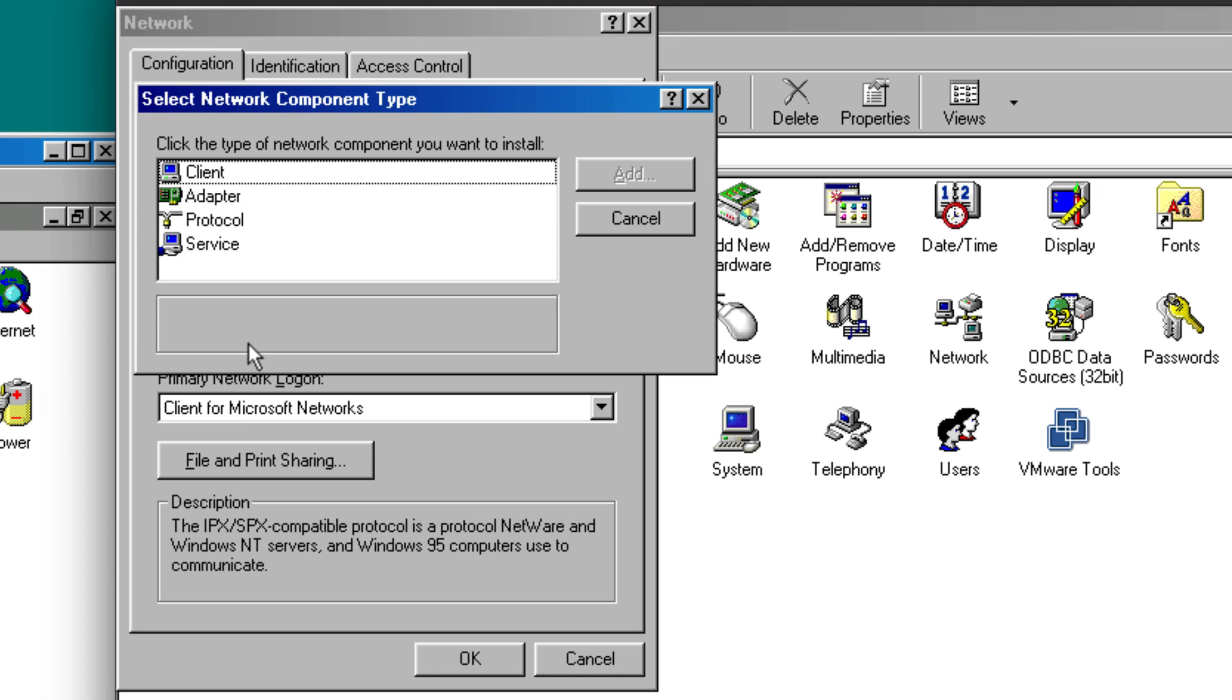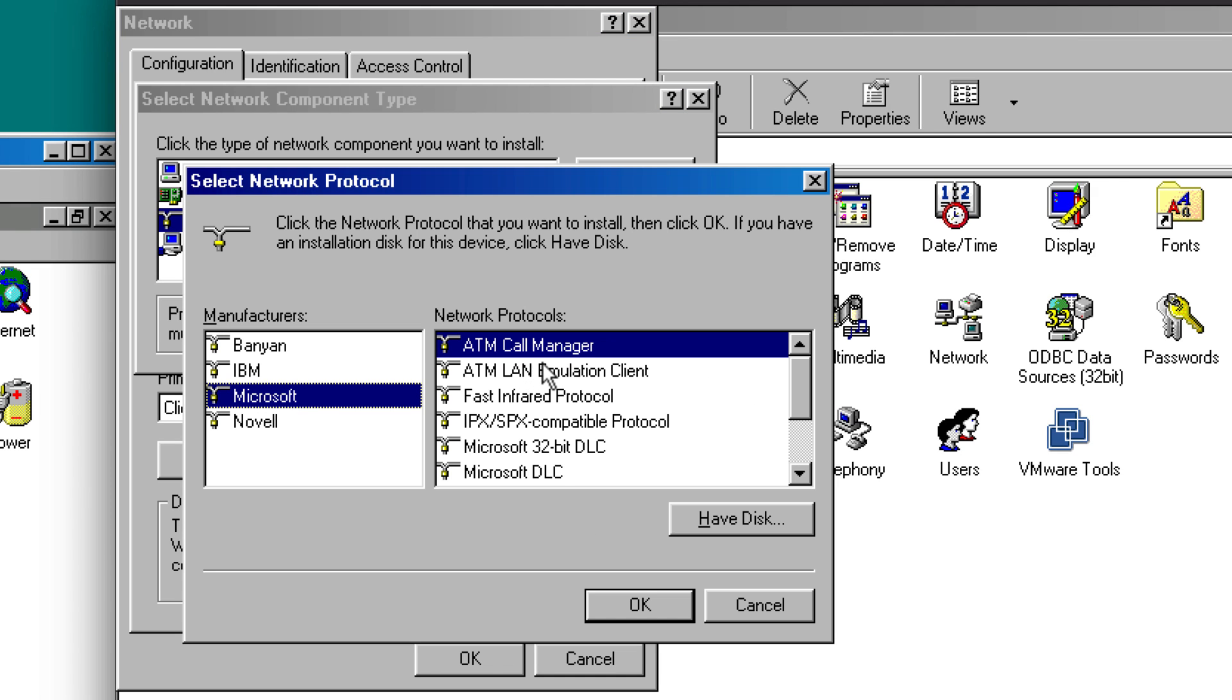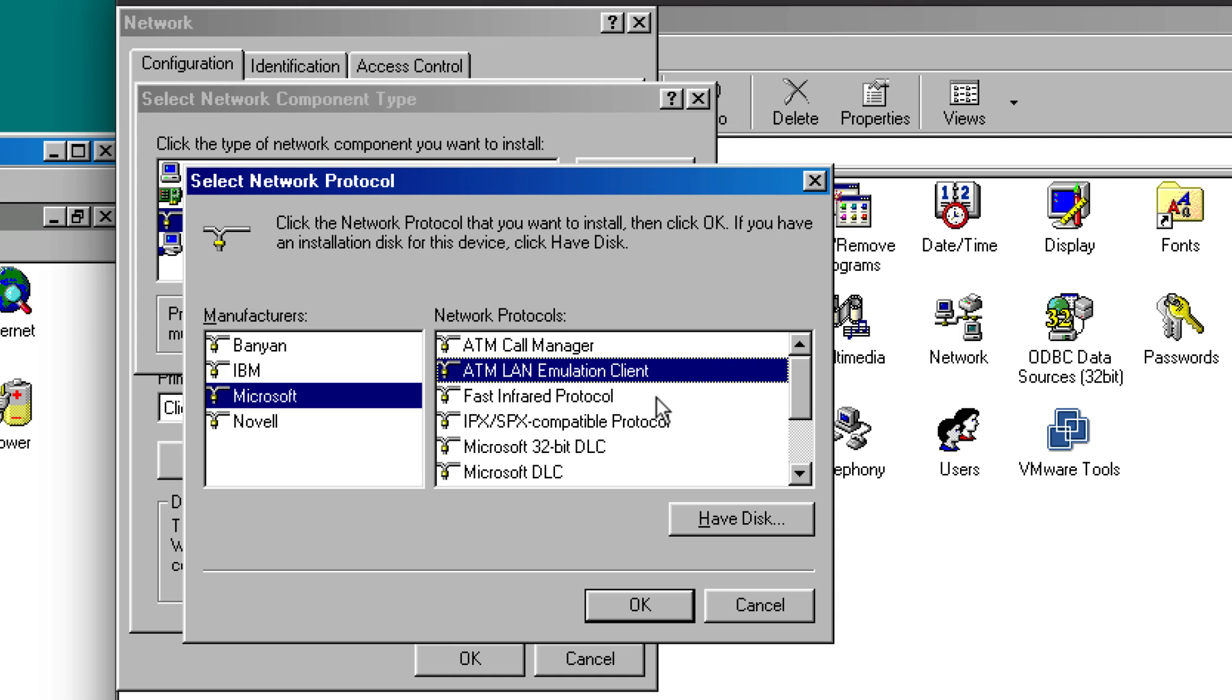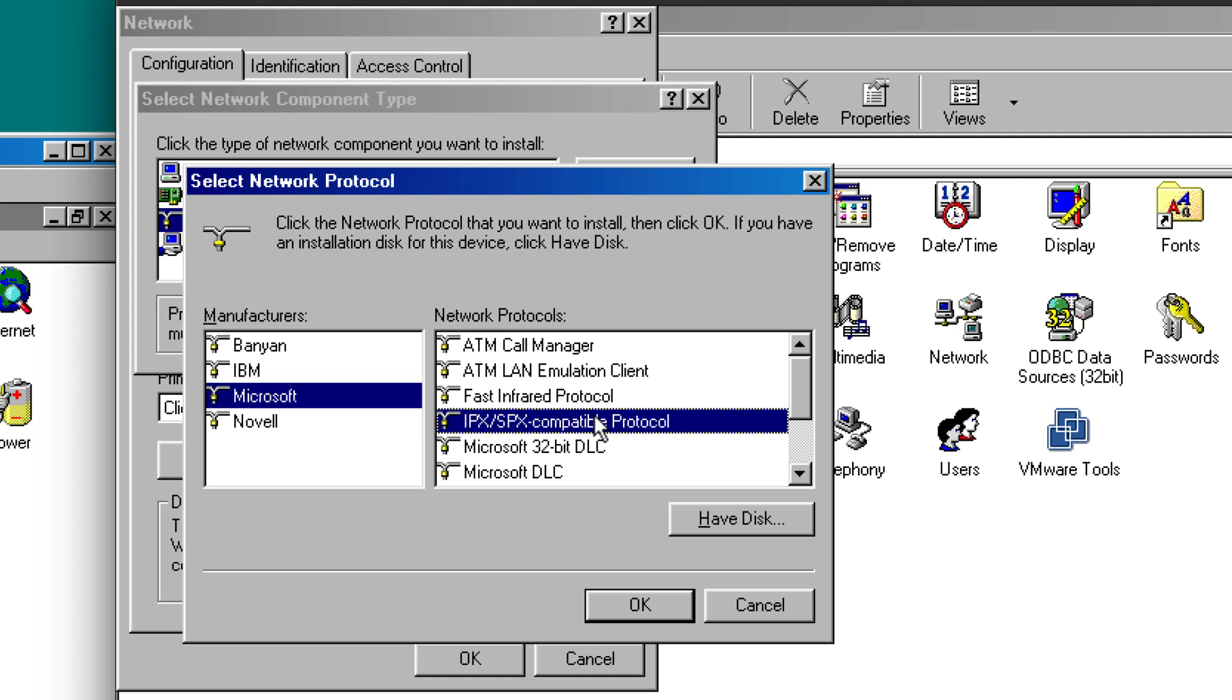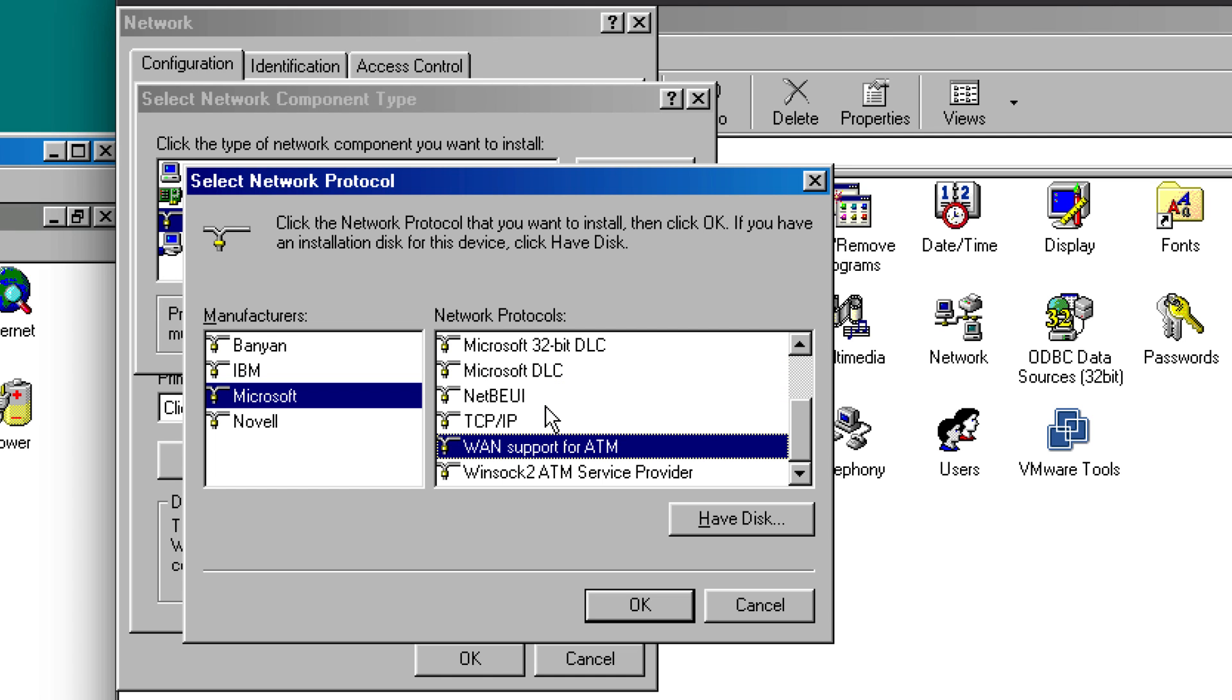On a Windows 98 computer, I have other protocols listed here such as ATM, a LAN emulation client. I have IPX SPX. I have Microsoft DLC, et cetera.